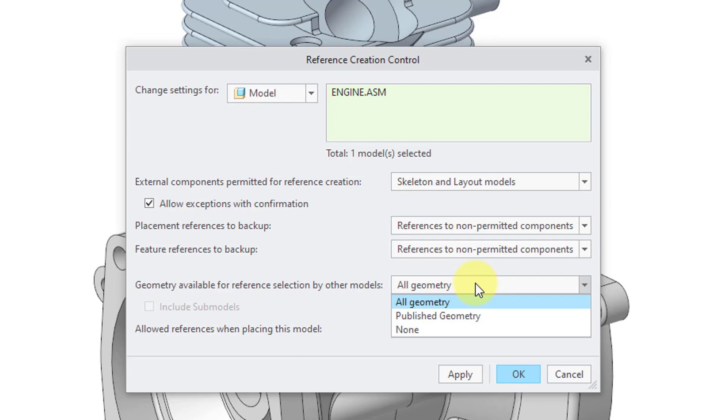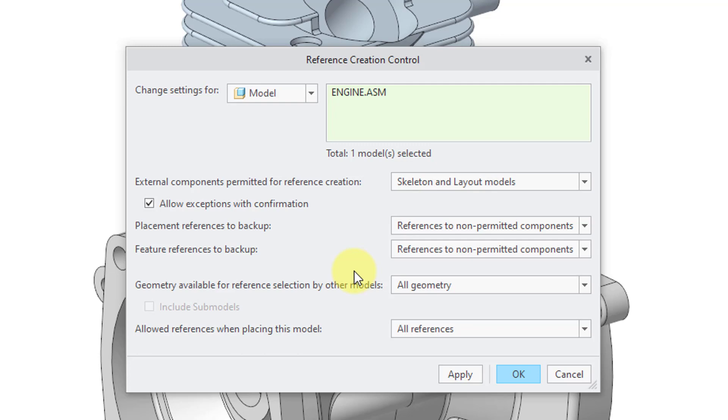And again, you have a corresponding config.pro option for this. You also have your session options for controlling this. So for example, let's say you have hardware. Let's say that you have a bolt or let's say that you have a nut or let's say that you have a spring. And you don't want people making external references to it. You can restrict that.